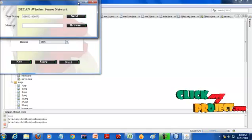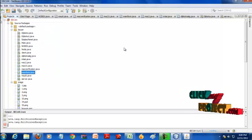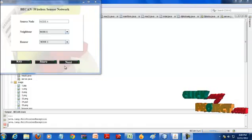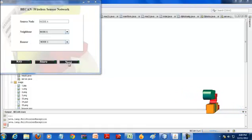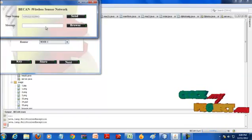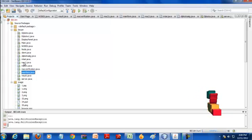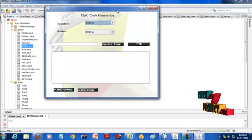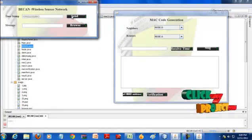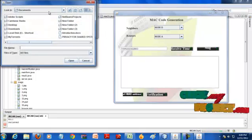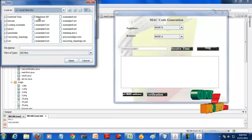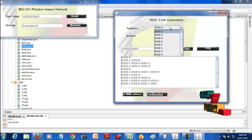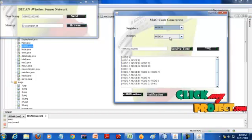The source node has to send timestamp T and message M to all neighbors. After establishing pairwise keys between routers and neighbors, the source node sends the timestamp and message M to all neighbors. Neighbors receive the timestamp first, and then the source node sends the message. For that message, all neighbor nodes generate the MAC code.